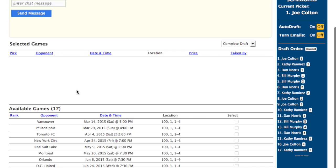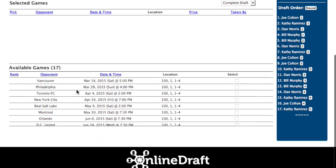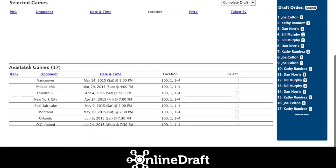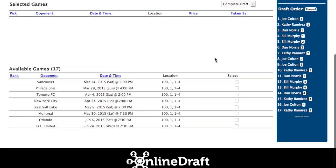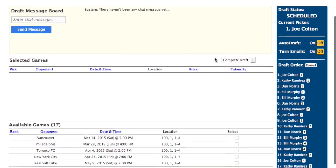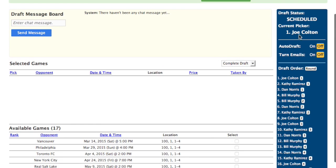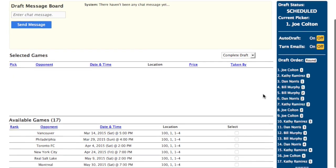You have the Selected section — this is what's been selected in the draft already. And then below that is the Available section. These are the items that have not yet been drafted. In the right column, you have the draft status, the current picker, some of your own settings, auto-draft, and turn emails, and the draft order.